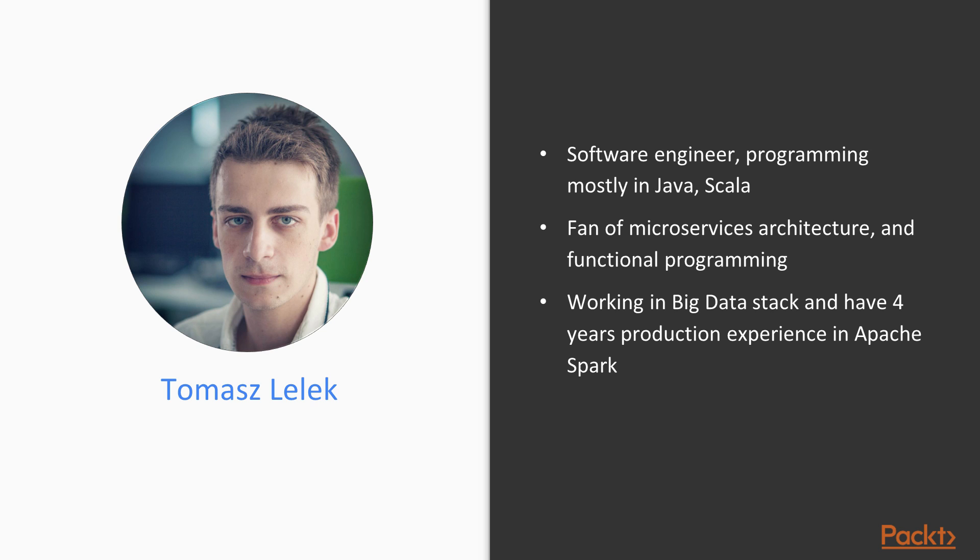I am a fan of microservices architecture and functional programming. I am working in big data stack and have 4 years production experience in Apache Spark.